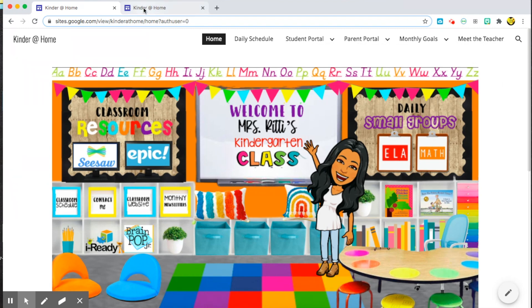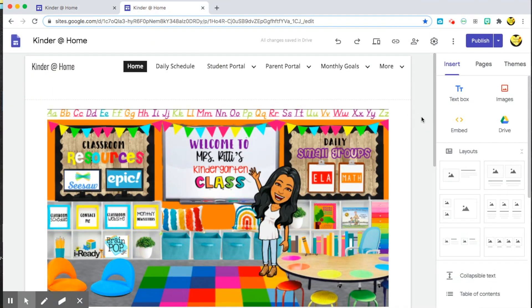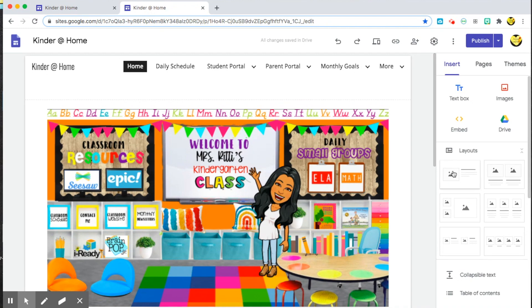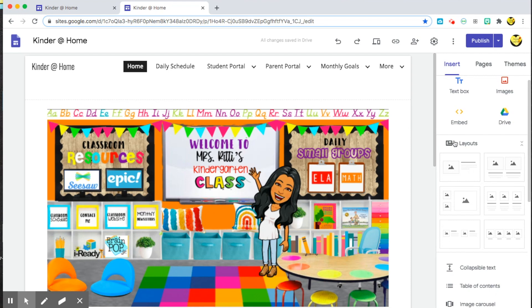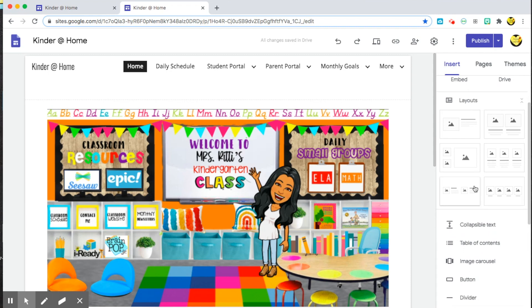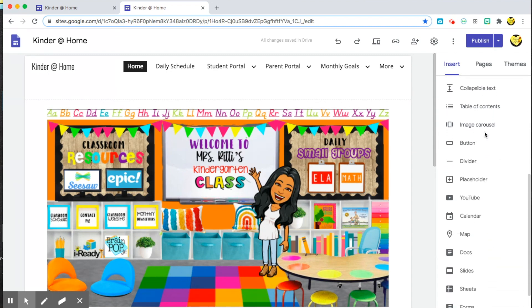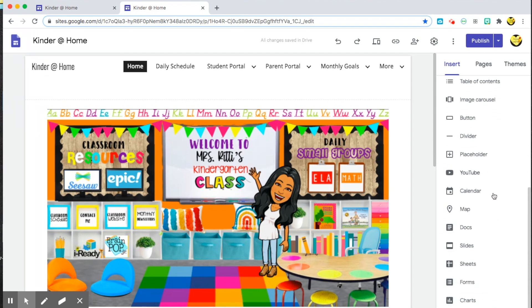Now I'm going to show you what it looks like when you are creating this website. When you're in editing mode, you have different options on the right. You can insert different elements into each page through a text box, an image, embed a video or a link, and also input straight from your drive, which is really useful for inputting Bitmoji classrooms. There are different layouts, and a list of other options including buttons, YouTube embeds, placeholders, and image carousels.